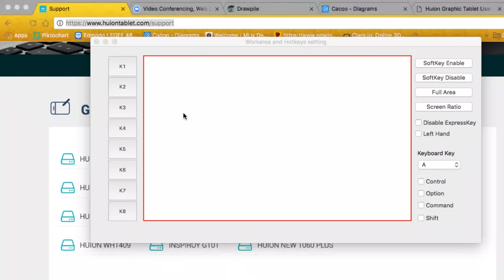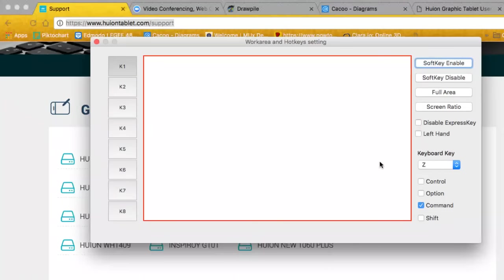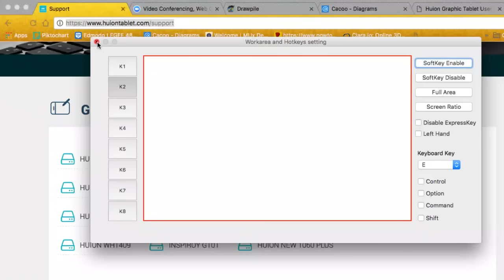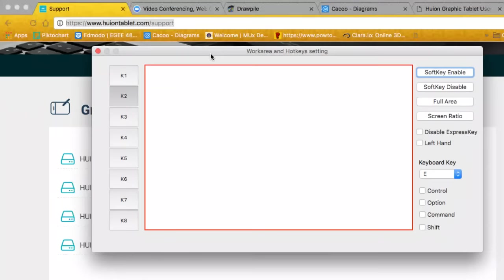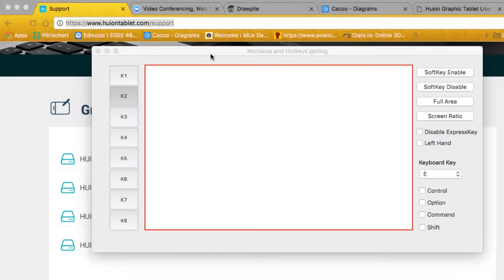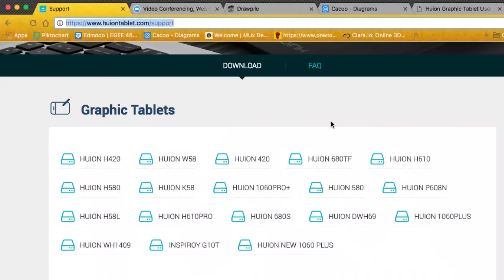You can program the soft keys as you want — for example Ctrl+C, undo, or any key press combination. You can select and program any key, such as Command+Z for undo. The bottom buttons can be programmed freely to whatever you need. This driver software is a must-have.